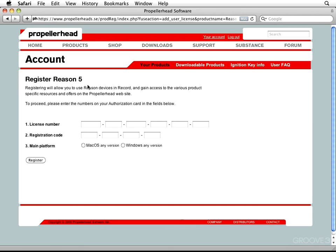we're going to see a Register Reason 5 page. It says, Registering will allow you to use Reason devices in Record, which is extremely cool, especially if you've got Record. It says to proceed, please enter the numbers on your authorization card in the fields below. Now, the authorization card is that doohickey that I mentioned earlier. You remember? If you have a boxed version, that's where you're going to find it, right there. So,